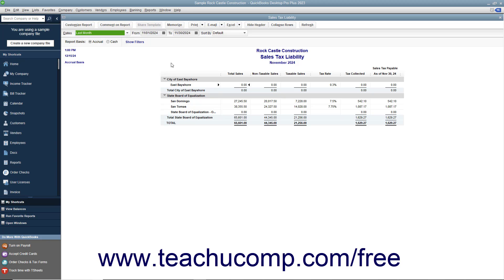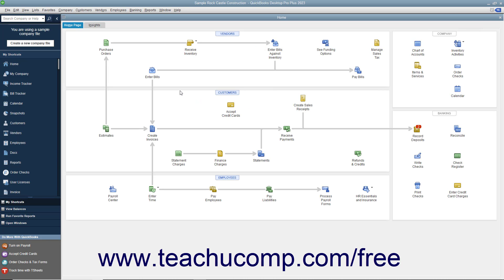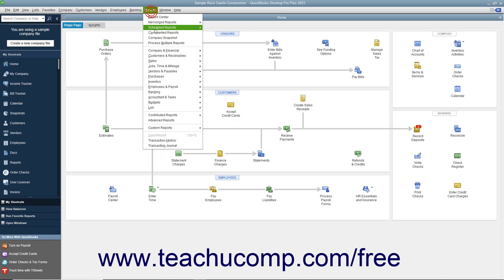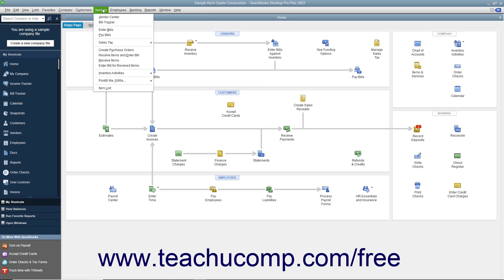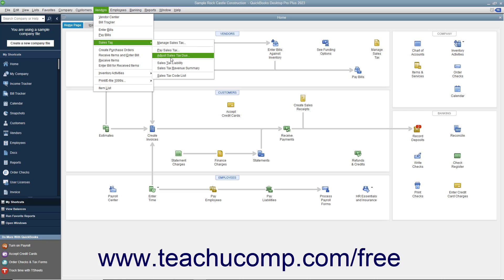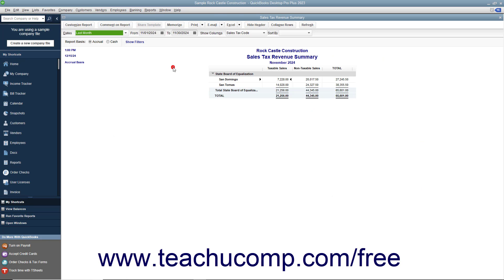Another report that can be useful when dealing with sales tax is the Sales Tax Revenue Summary report, which shows where your sales tax revenue is coming from. It shows the sources of all taxable and non-taxable transactions broken down by individual sales tax codes. You can view this report by selecting either Reports > Vendors & Payables > Sales Tax Revenue Summary, or Vendors > Sales Tax > Sales Tax Revenue Summary from the menu bar.